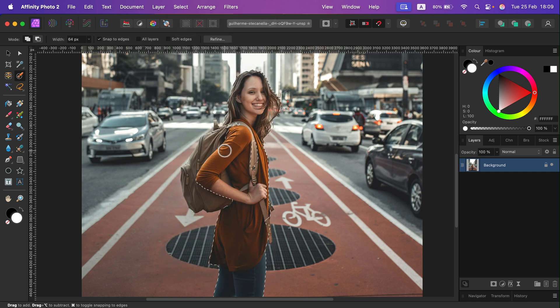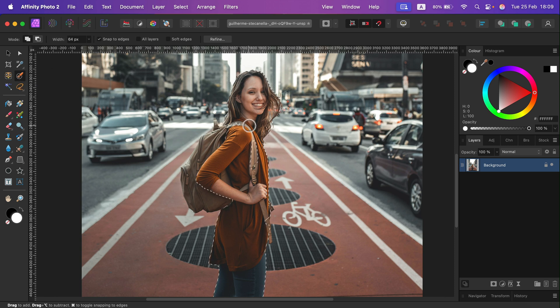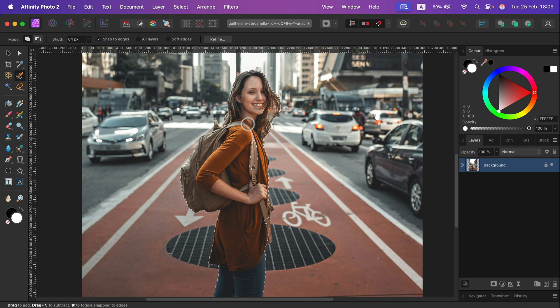If it's not ideal, you can use other selection tools to enhance that. And if you want to use that for masking part of the image, use the Refine button to do just that.